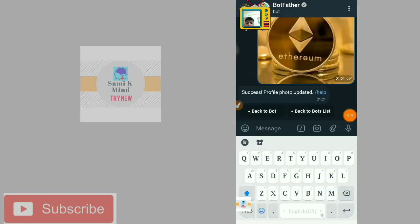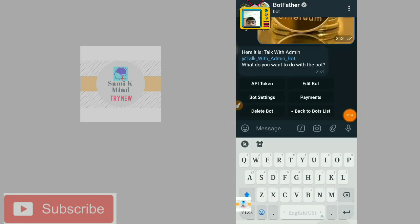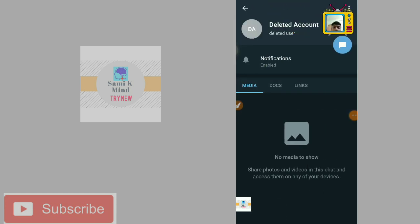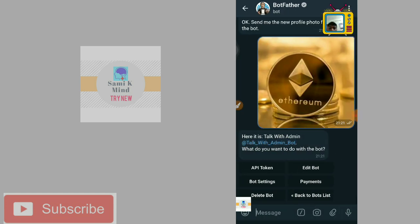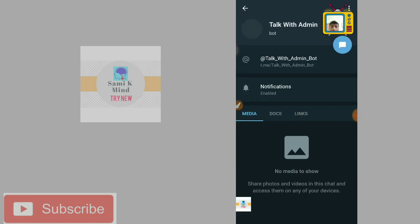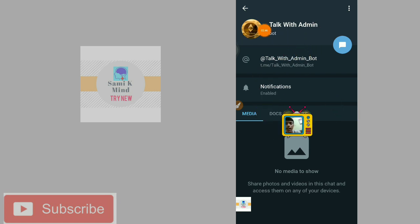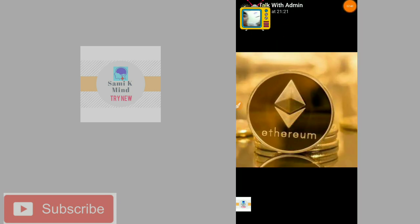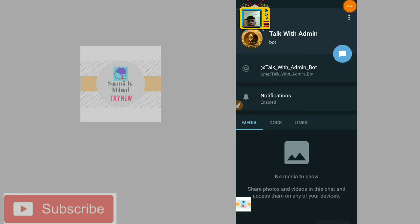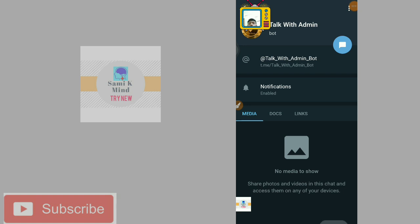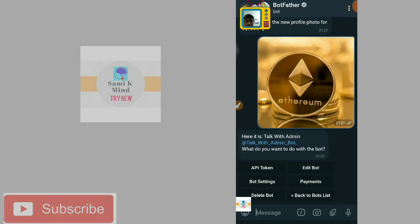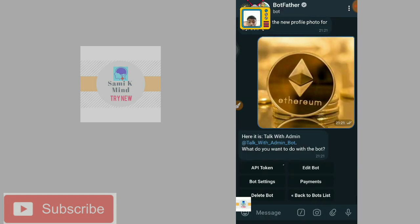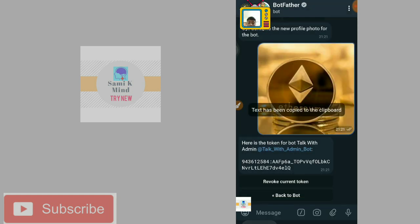We are going to change the photo, delete account. We are going to change the logo.